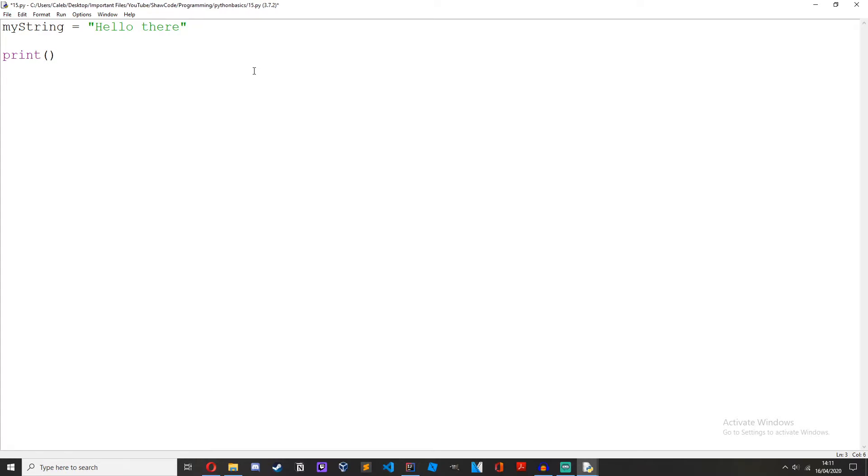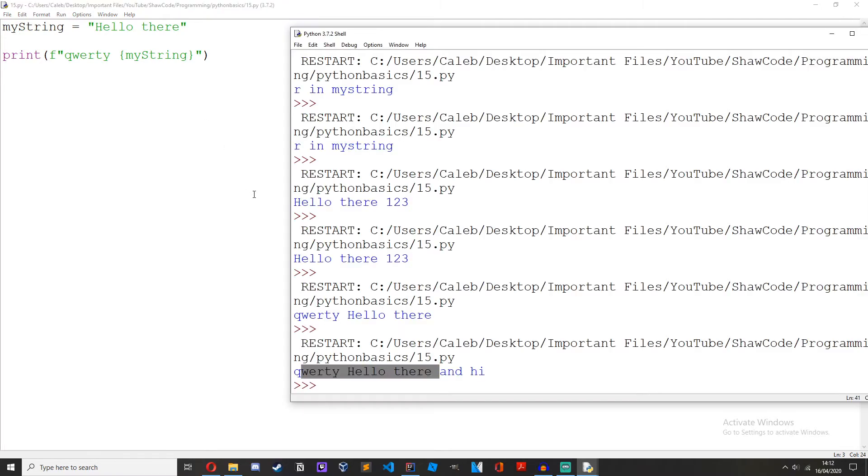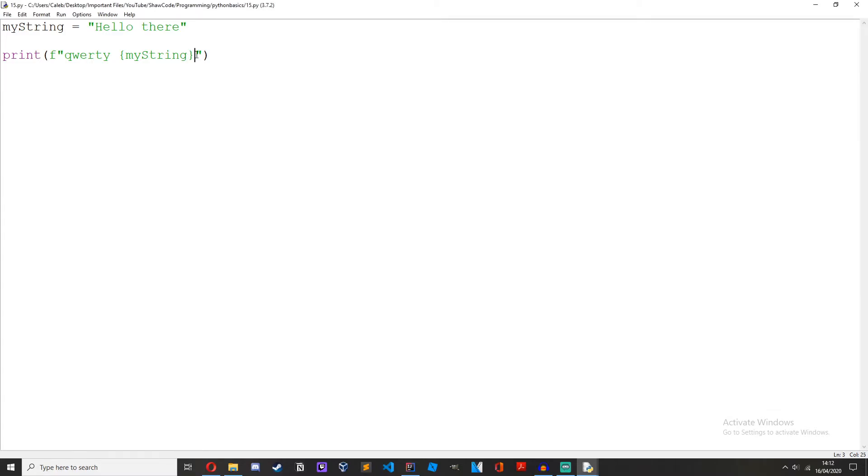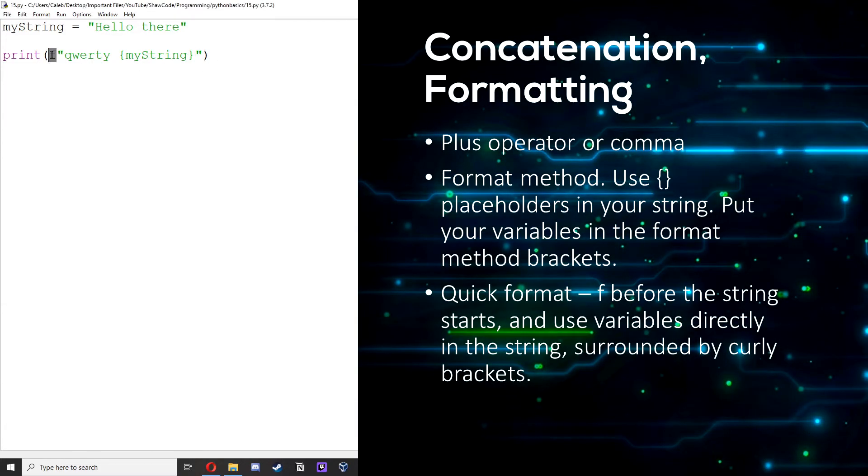If we do print f and then type in a string, as you can see the f has turned green, qwerty again. Then space my string inside of that placeholder. We get qwerty hello there and we don't have to use any of that dot format stuff.